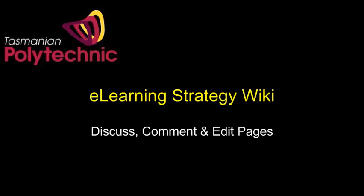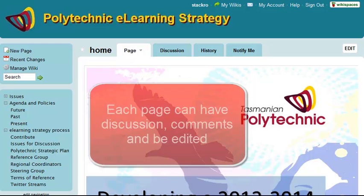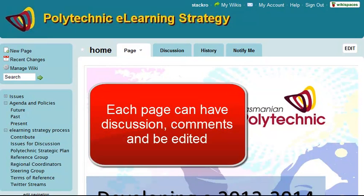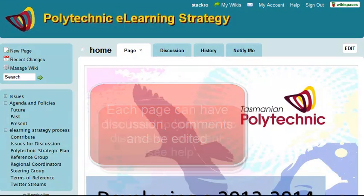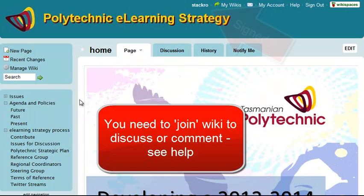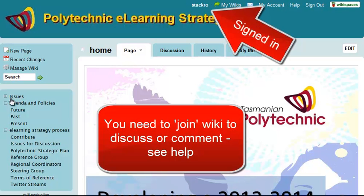Hello, I'm Roger, and this video shows how you can contribute to the eLearning Strategy Wiki. Each page in the Wiki can have discussion and comments added, and the page itself can be edited.